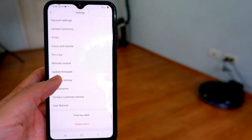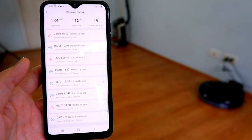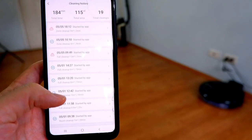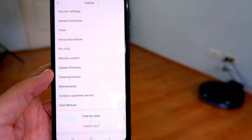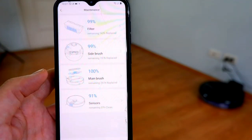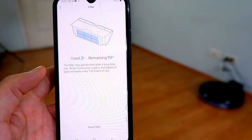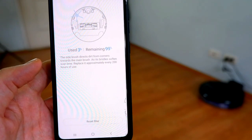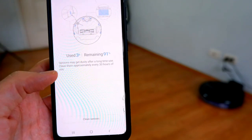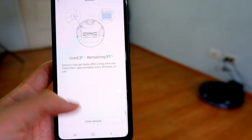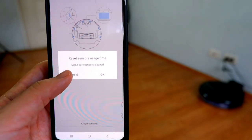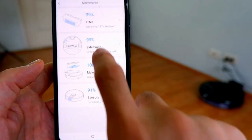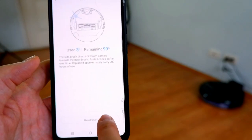Cleaning history logs the previous cleaning cycles and gives you an overview on how many times you've used the robot and the total area it has covered. Maintenance gives you a heads up when to replace consumable parts like the filter and brushes. It also alerts you when to clean the sensors, which is handy because it takes away the guesswork and provides you a handy reference tool. After you've cleaned the sensors or replaced any of the consumables, tap on these buttons to reset the counter.